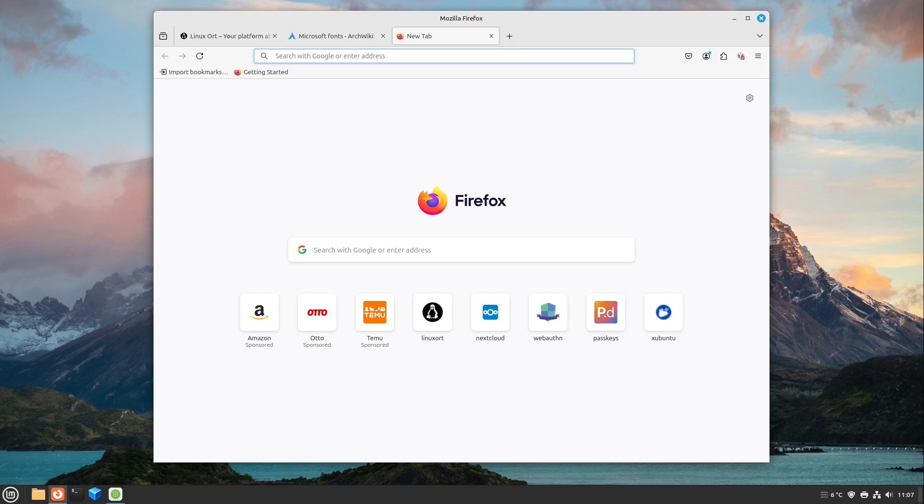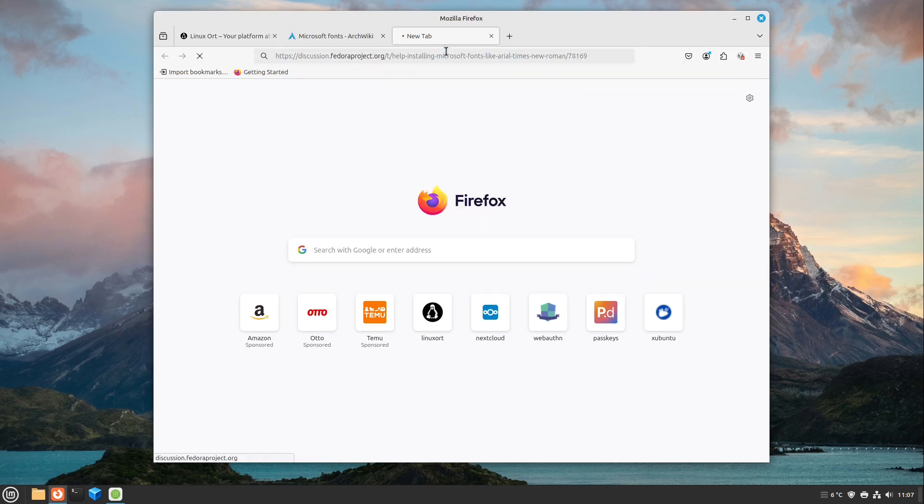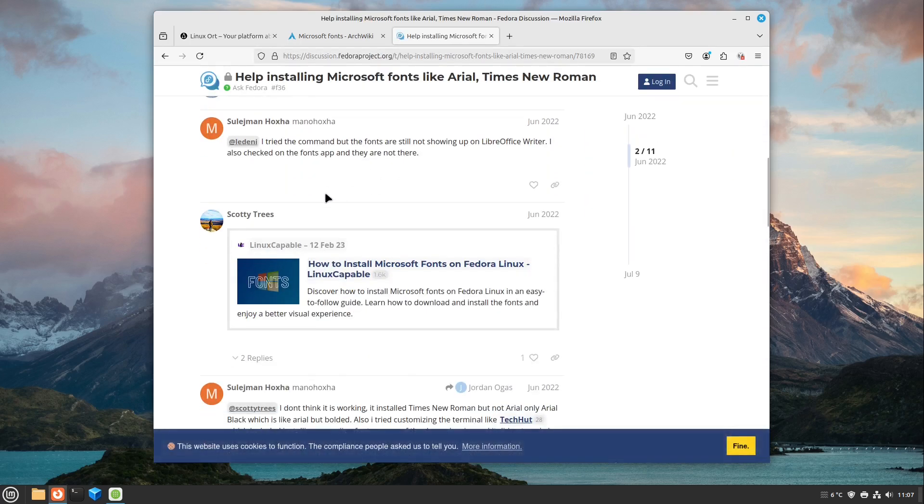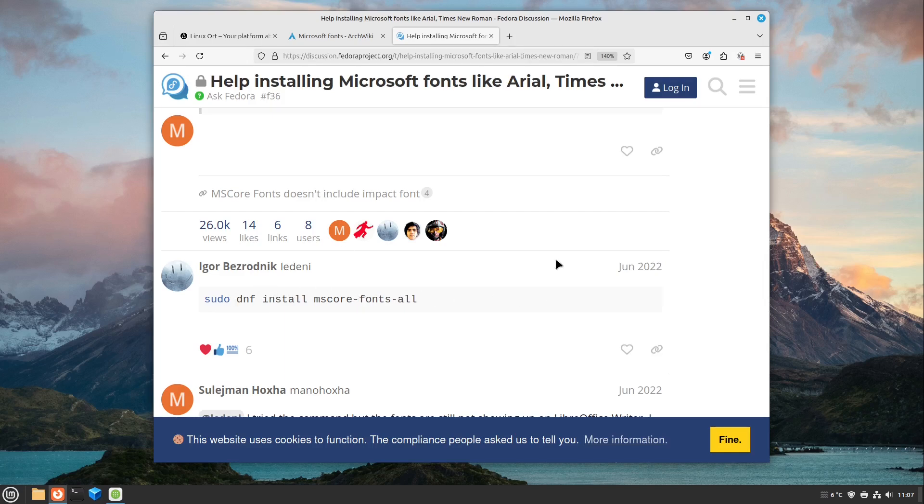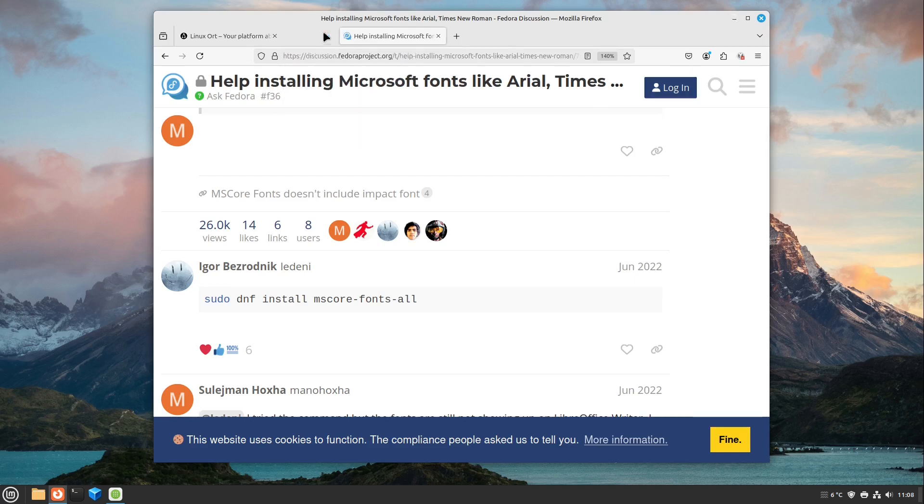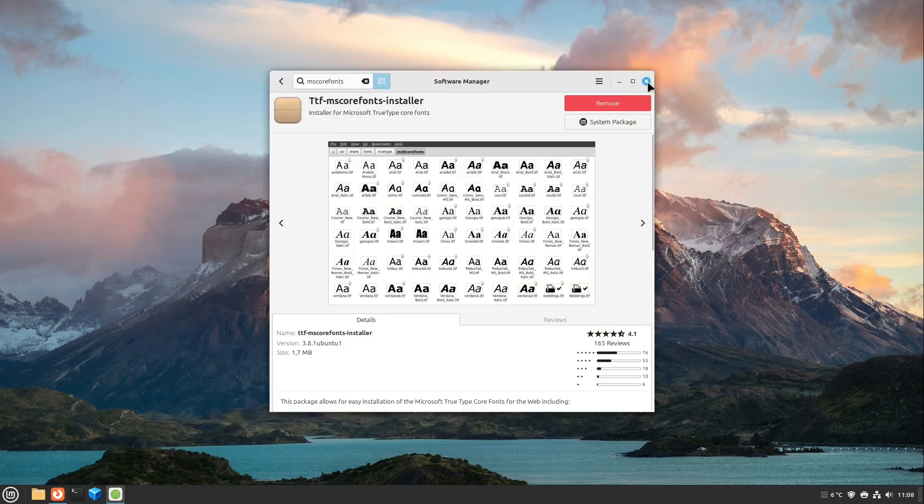Also, if we have a look at Fedora, for example, here we can see the command sudo dnf install mscore-fonts-all, and then everything is also installed just like in our Debian-based distributions. Perfect.